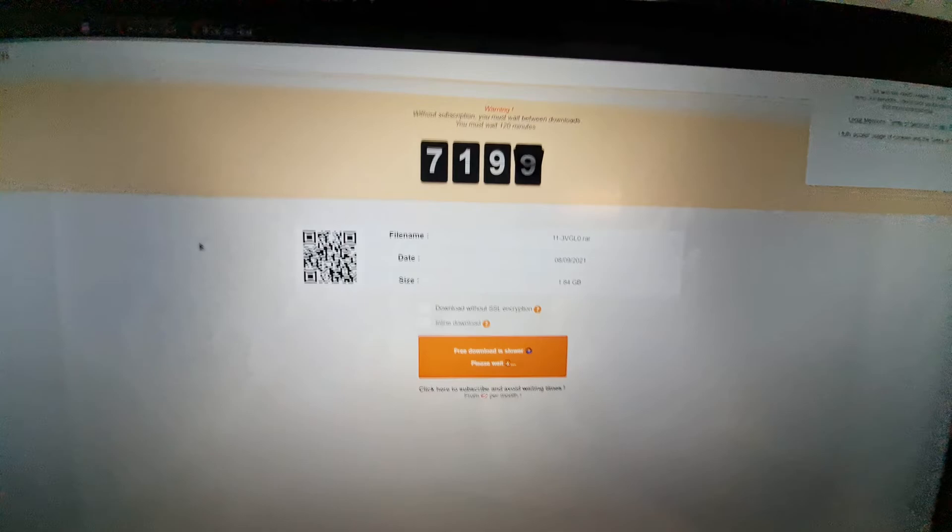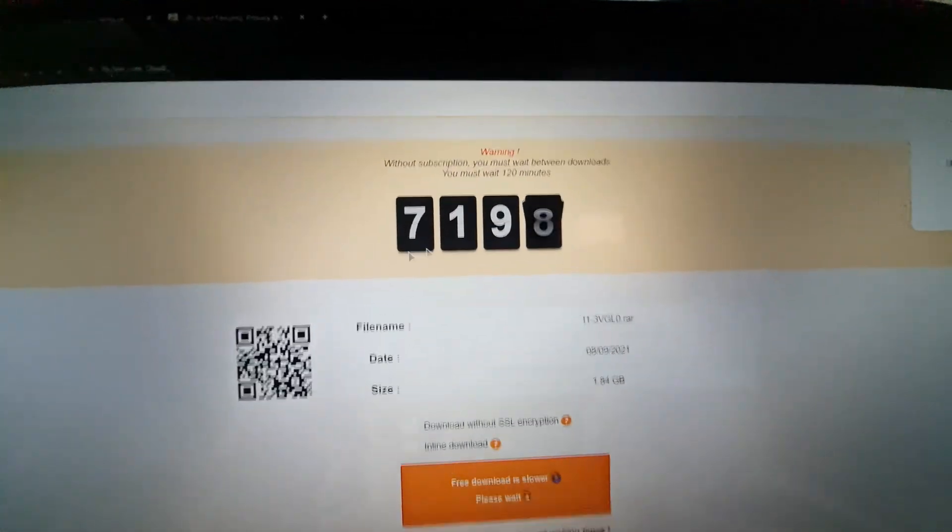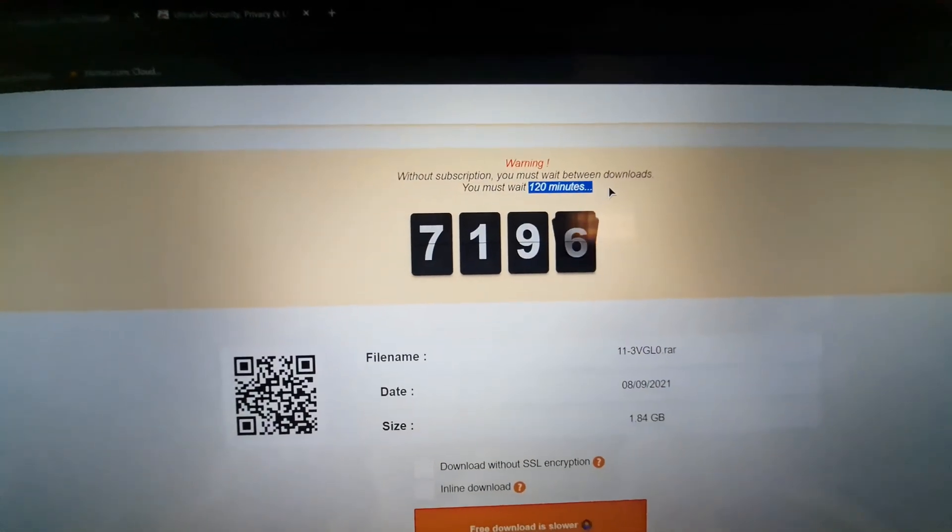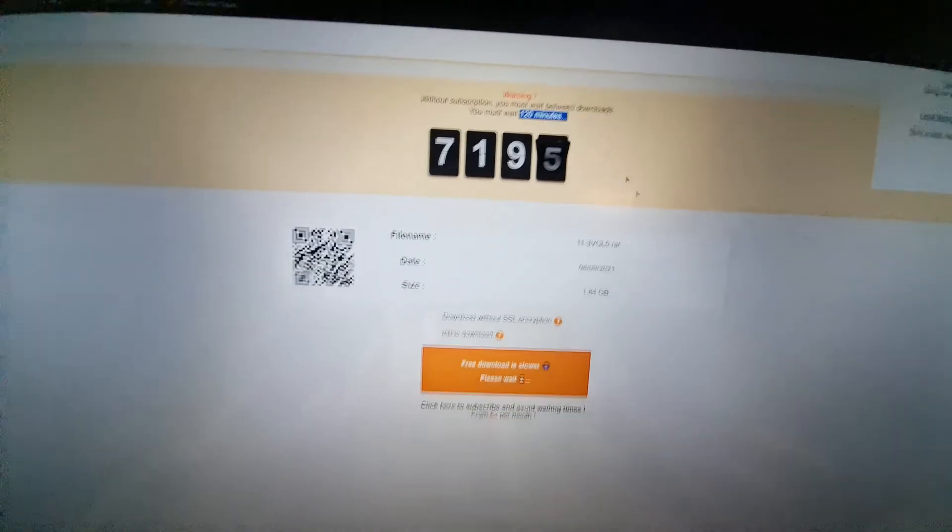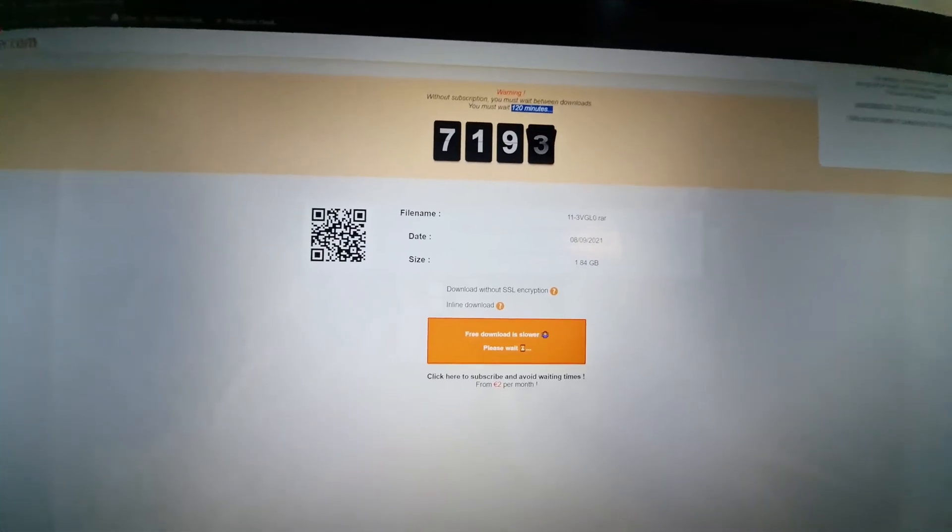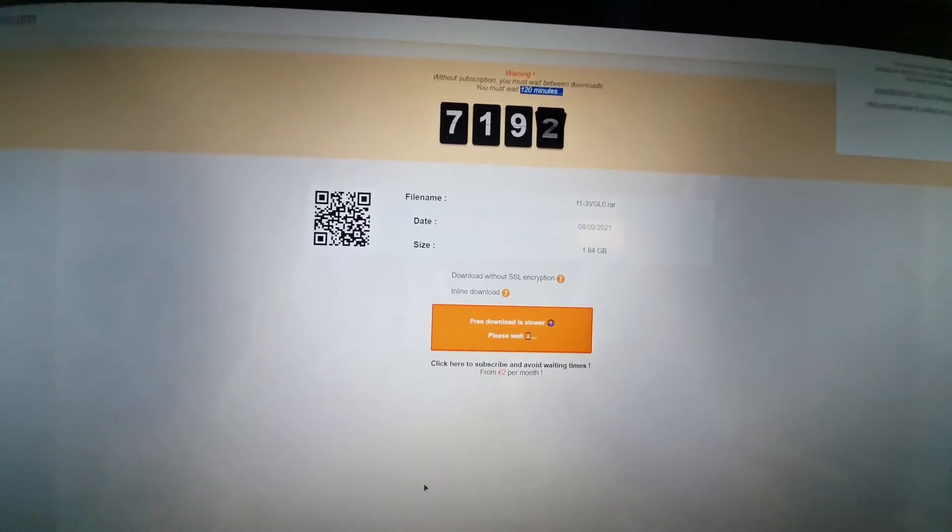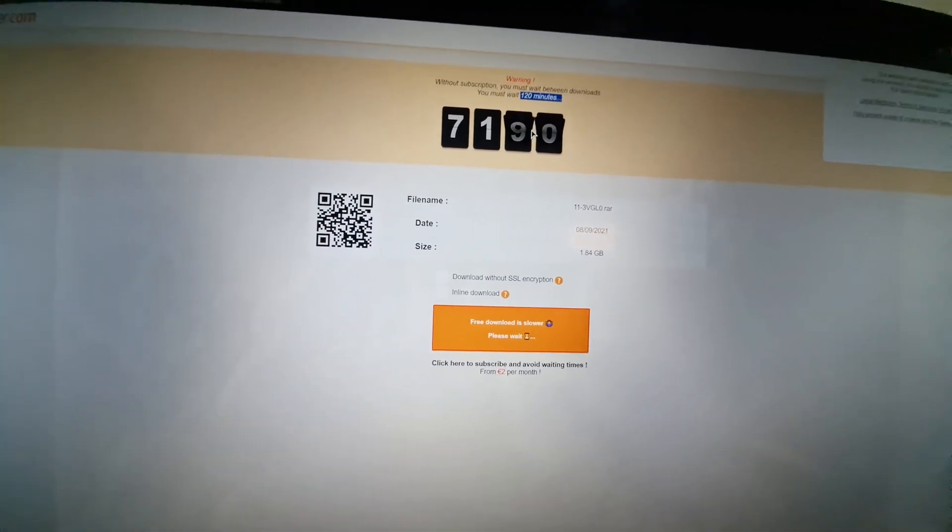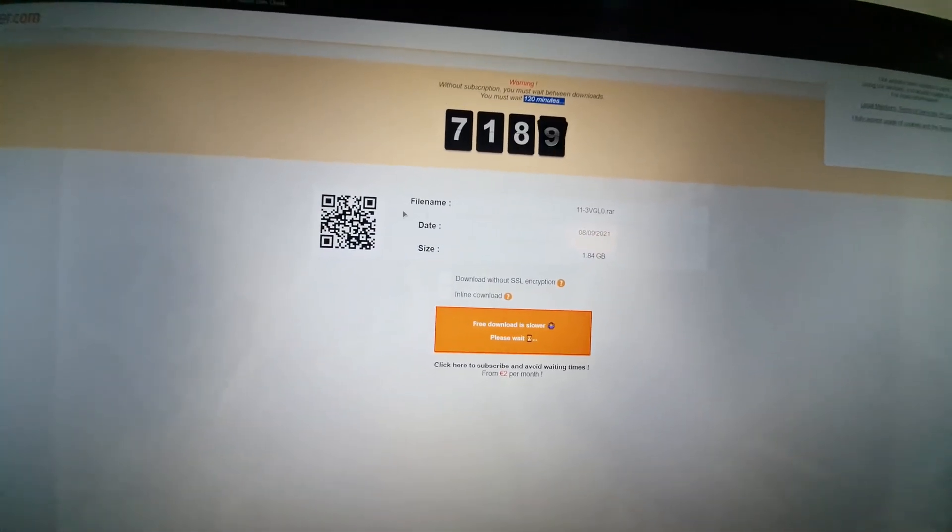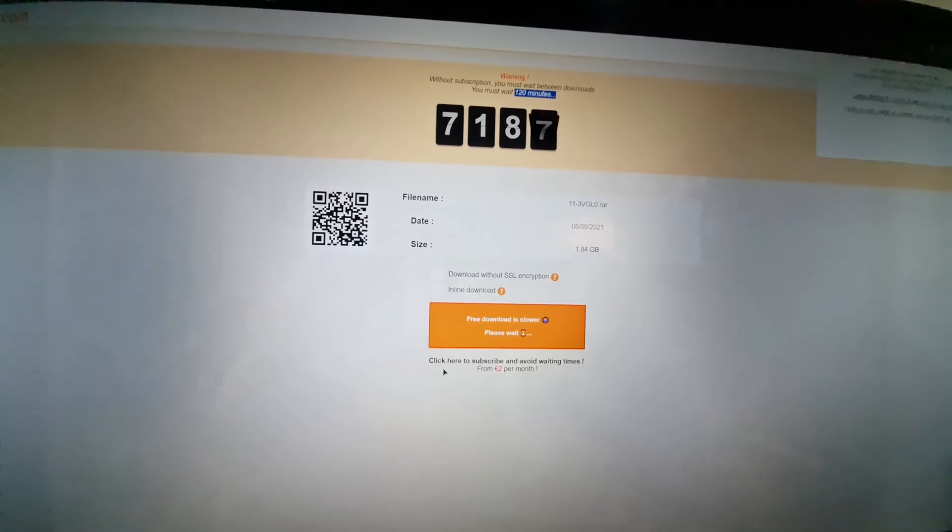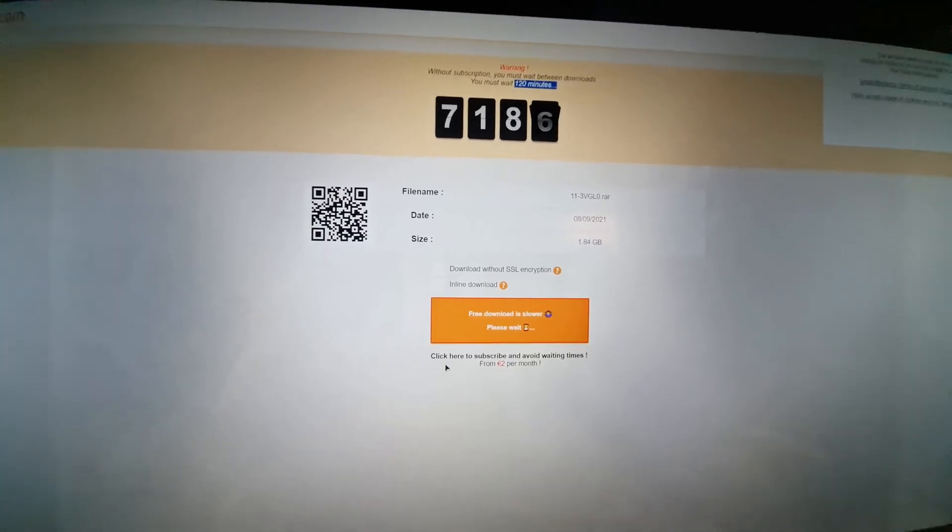But what happens if I go, for example, number 11? When I try to download, it says that I need to wait 2 hours before I can download this file. But I need to download this file and another one and another one. I can't wait too much time.